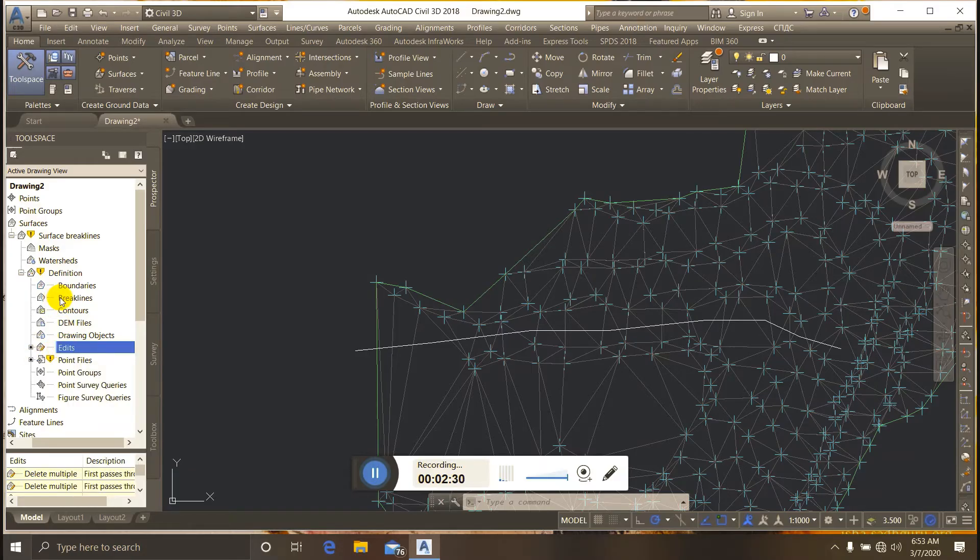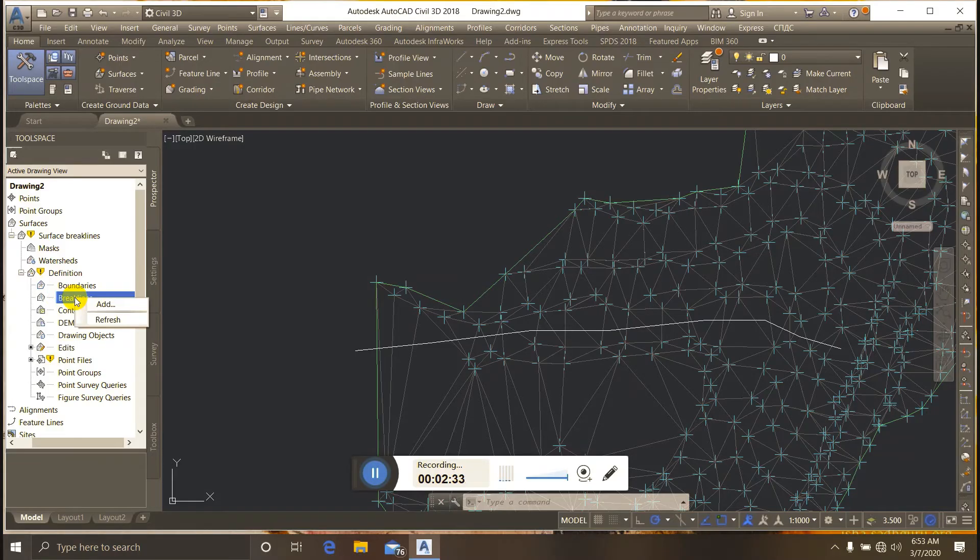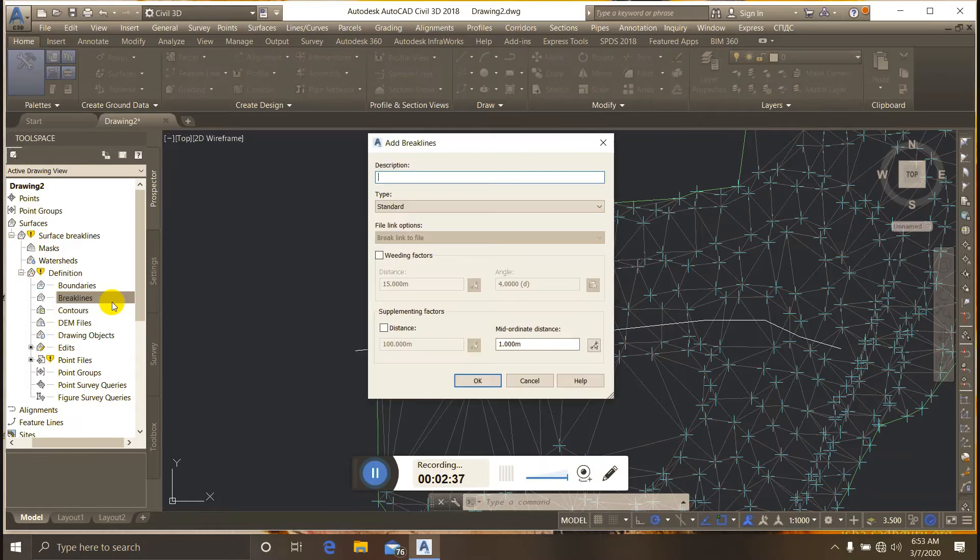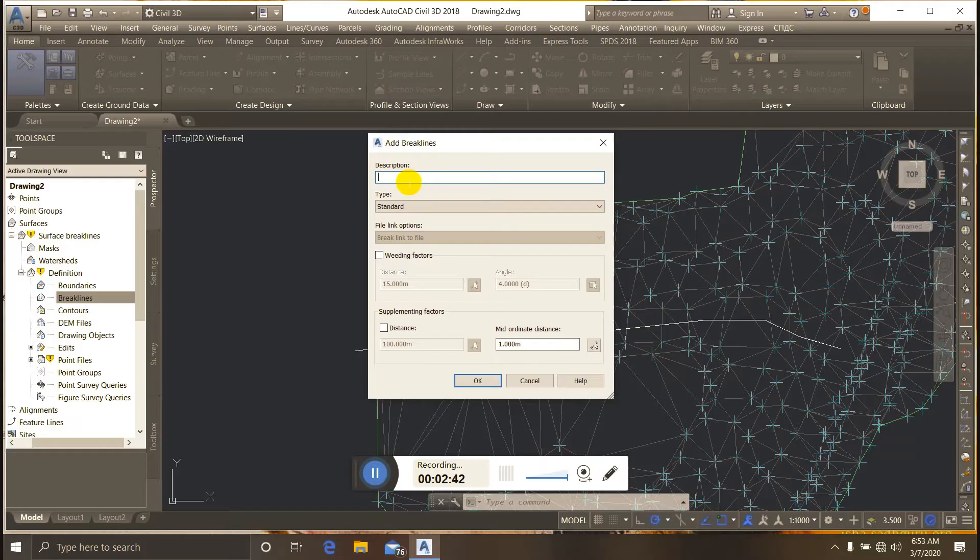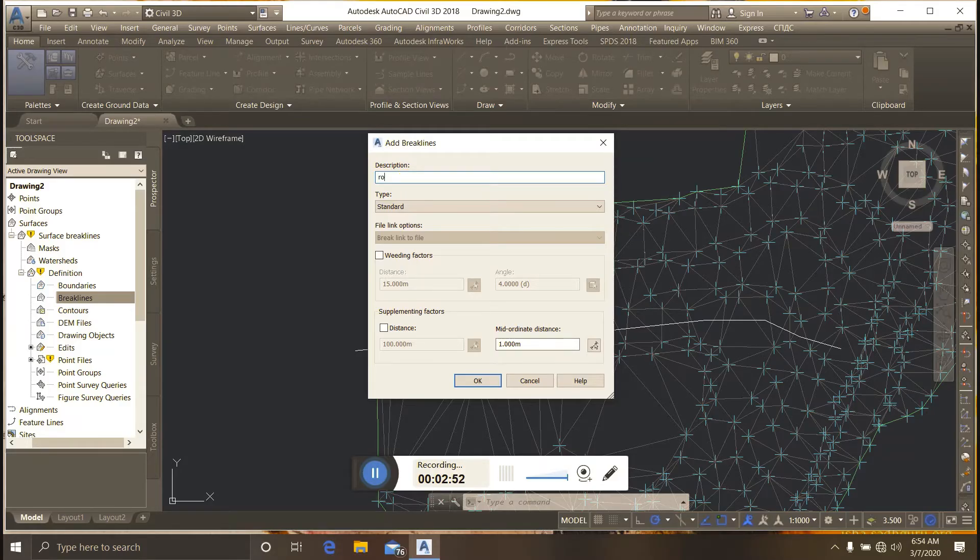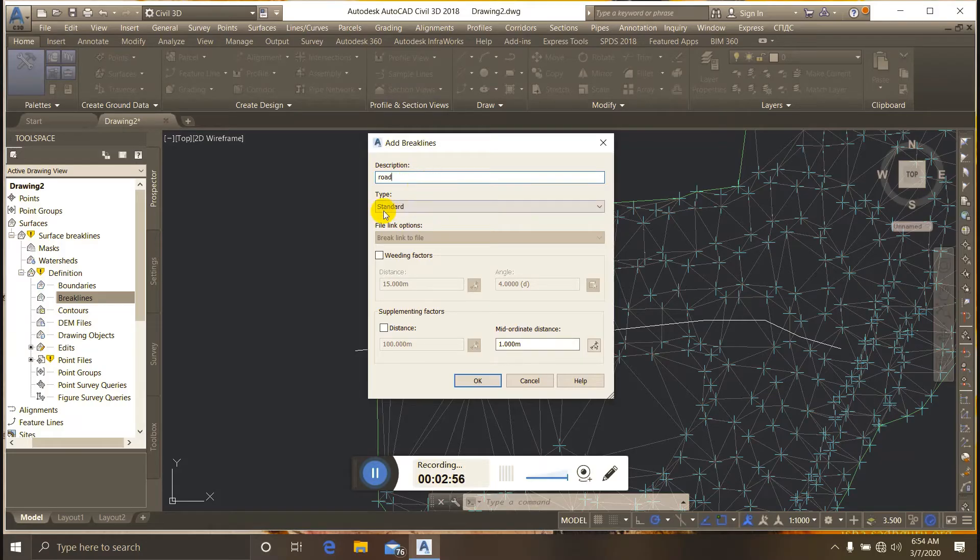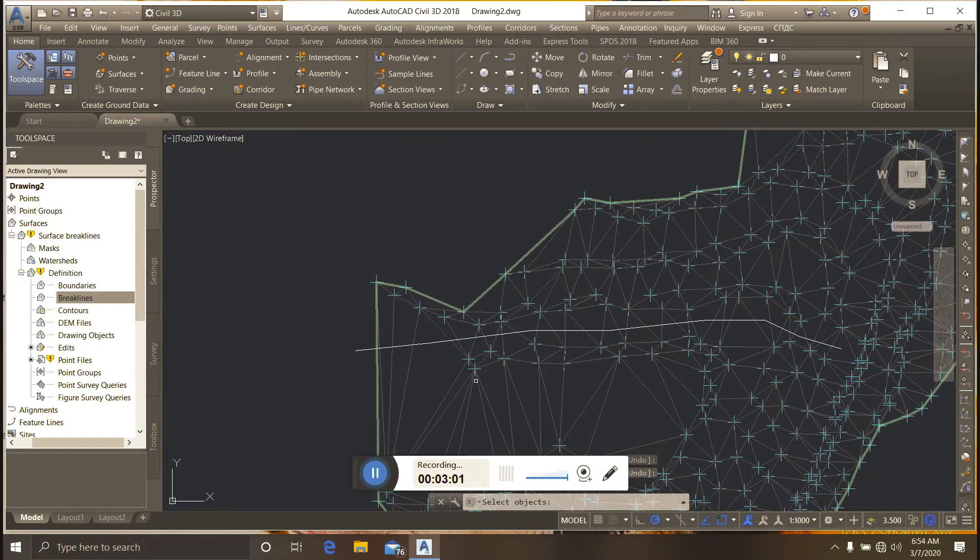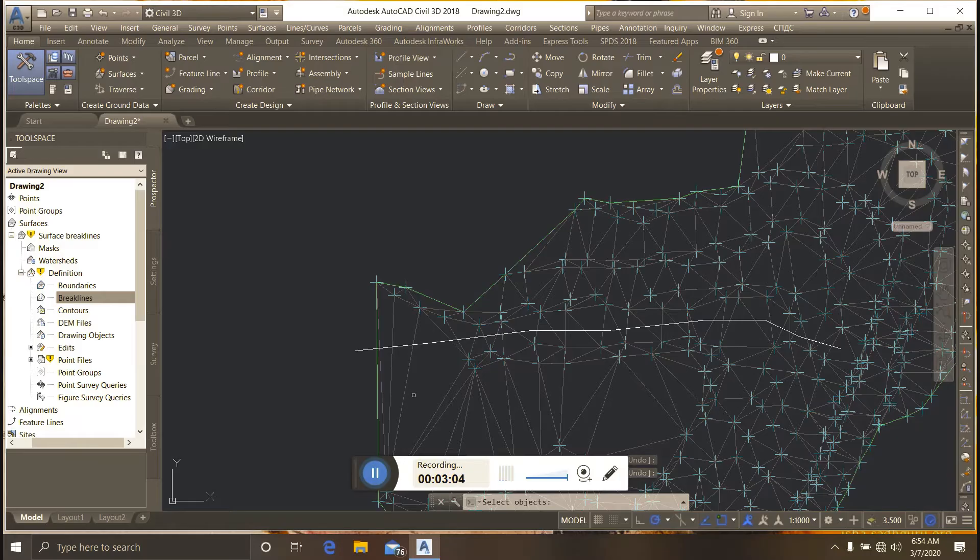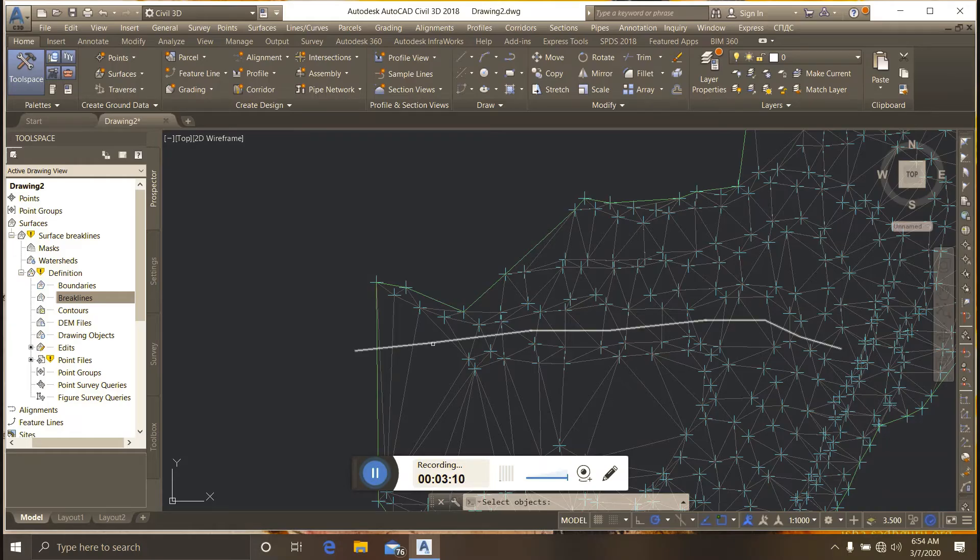I select Add Break Line. When prompted for description, I type 'road'. For type, I select 'standard'. Then the command prompts to select objects, so I select the 3D polyline.